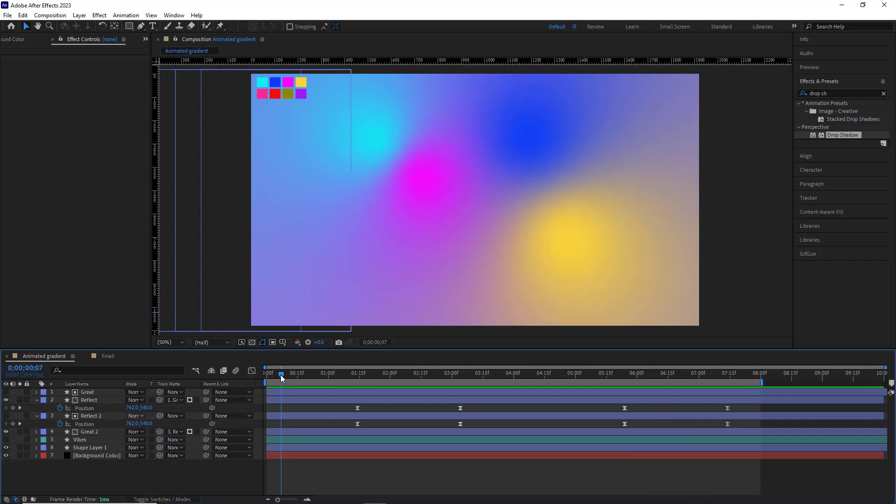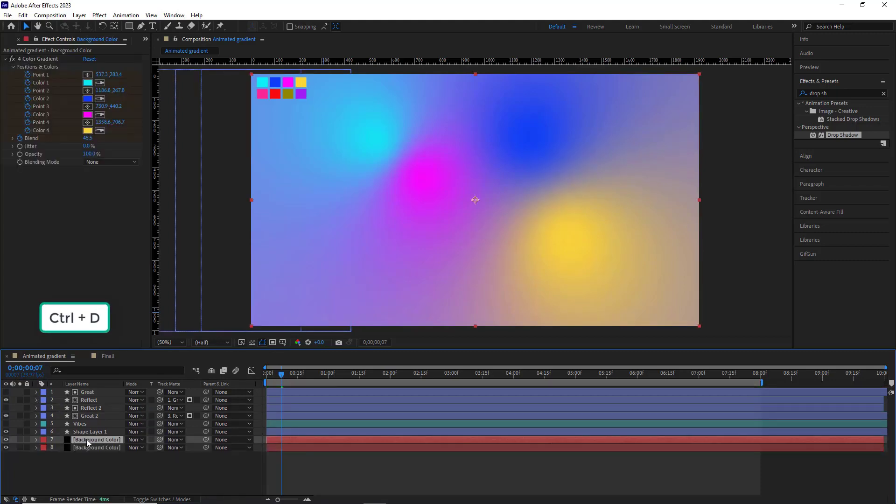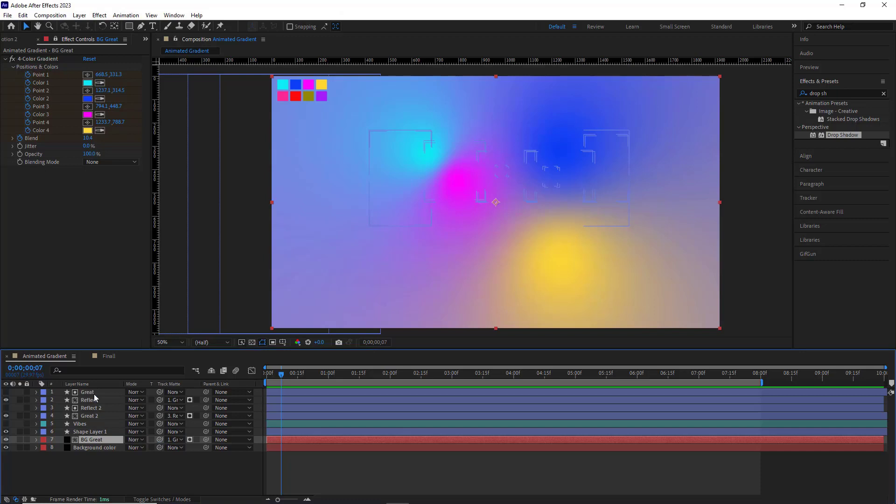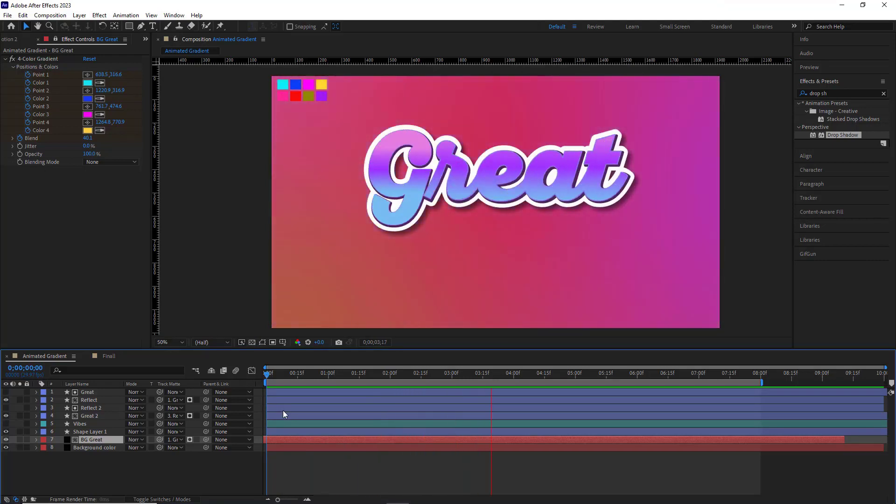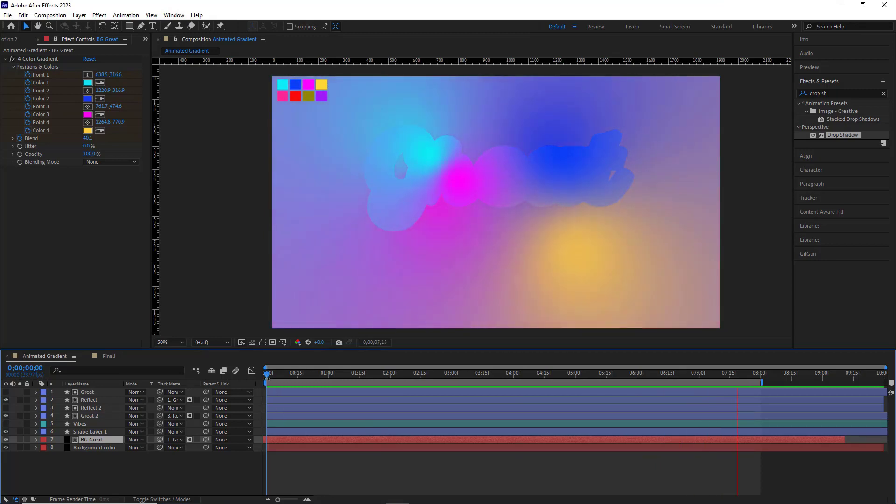It looks good. Now I want to have a faded version of the text on the background before the text animation starts. To do that, I duplicate the background color and rename it. After that, I choose the Great layer as the matte layer for the new background and move the BG Great layer back a bit until it's visible on the background. Let's give it a look. Alright, it's looking good. Next, I want the BG Great layer to appear and fade in smoothly.